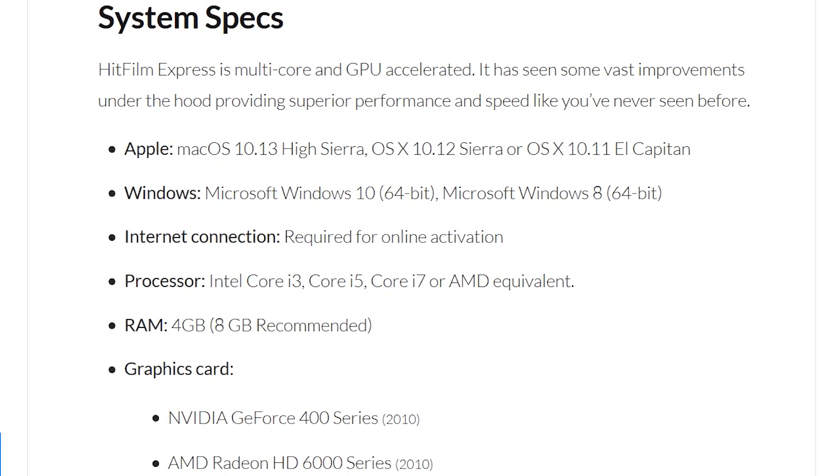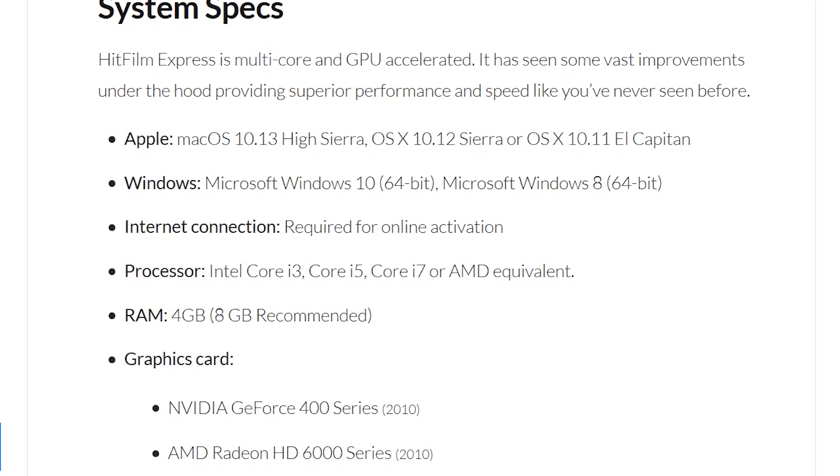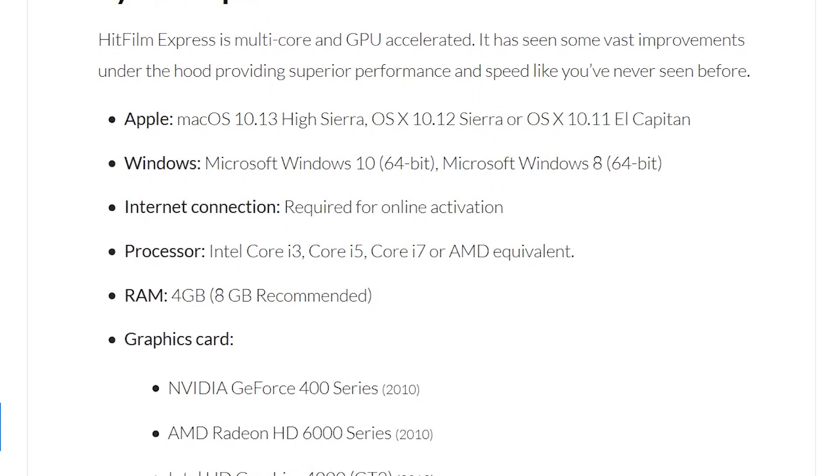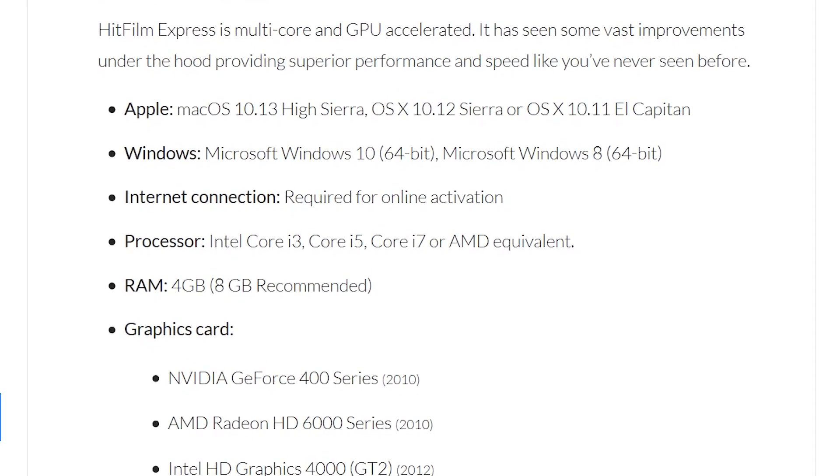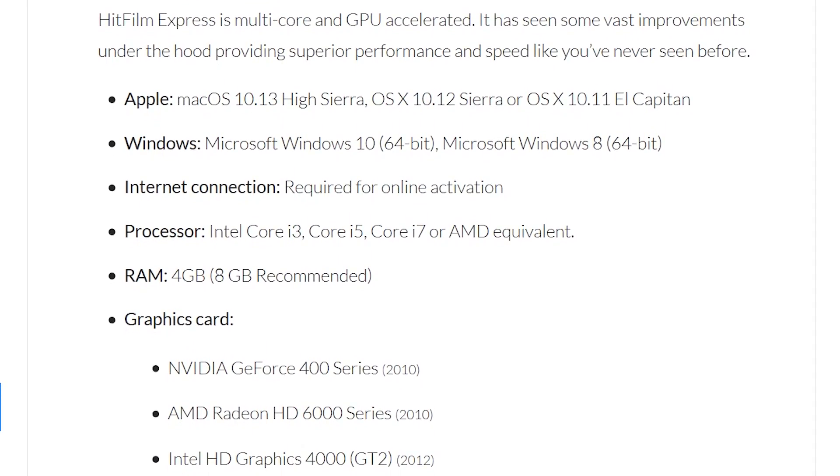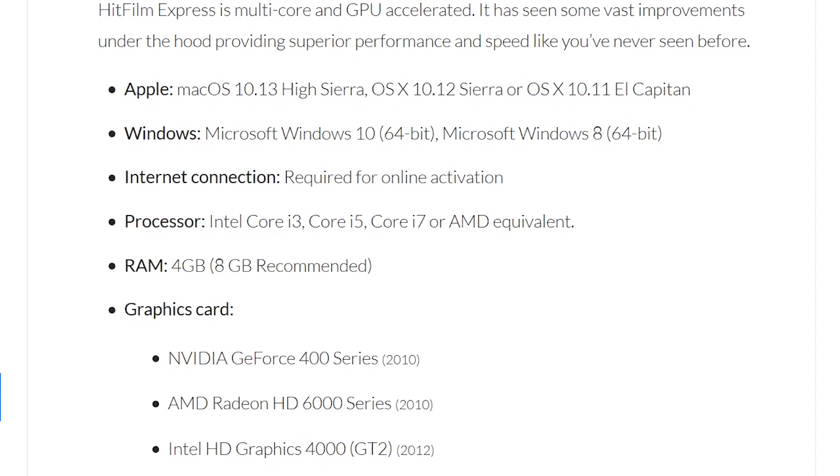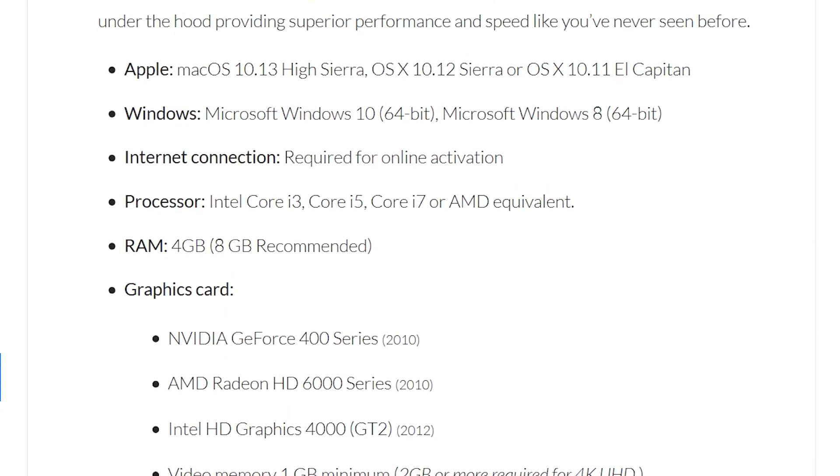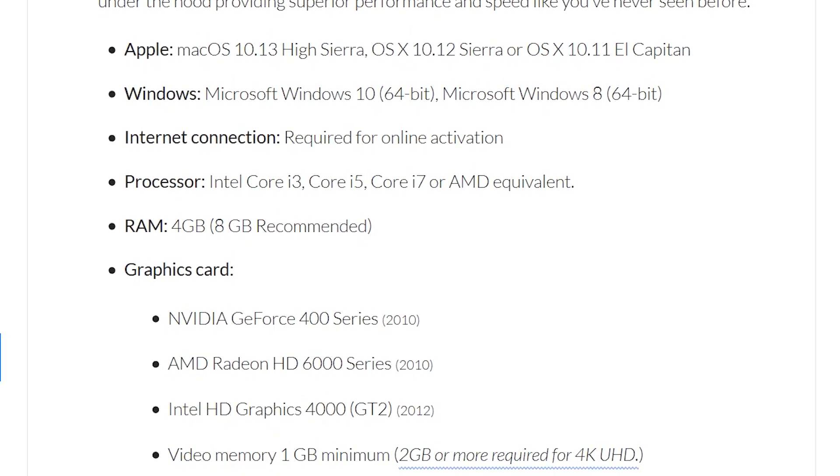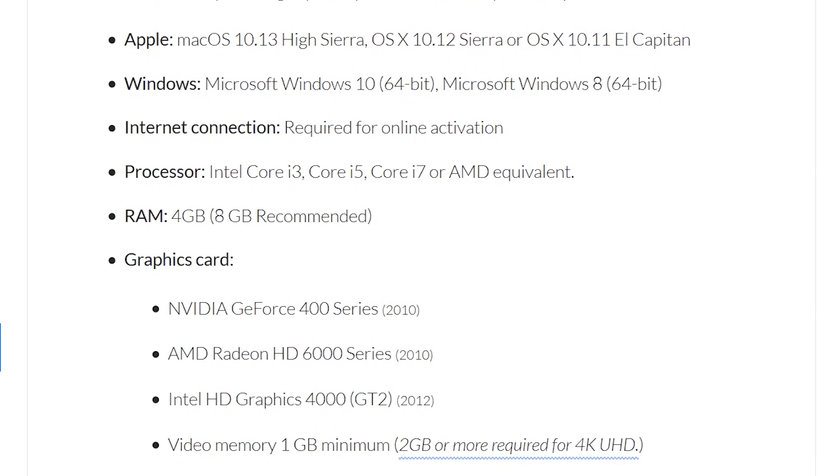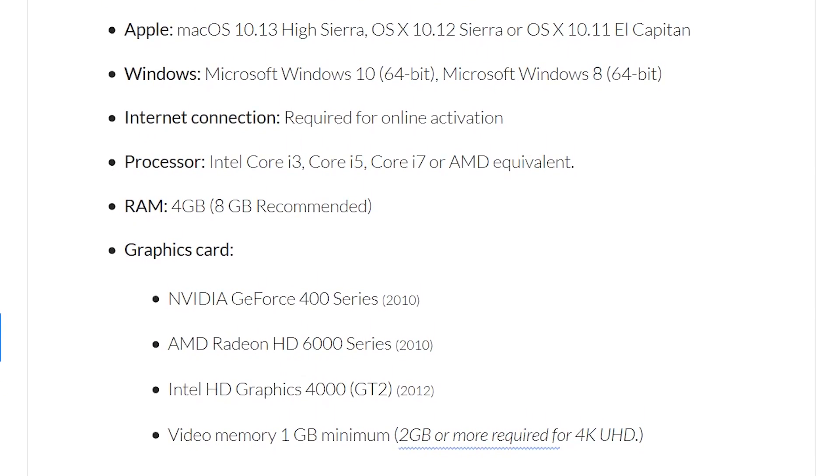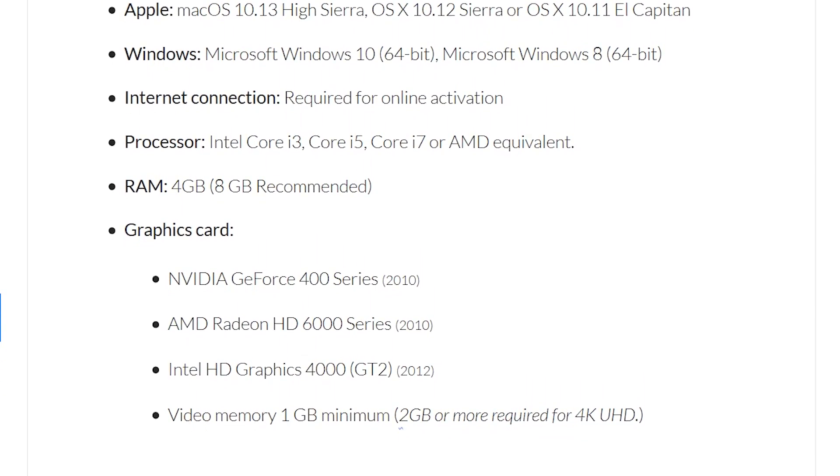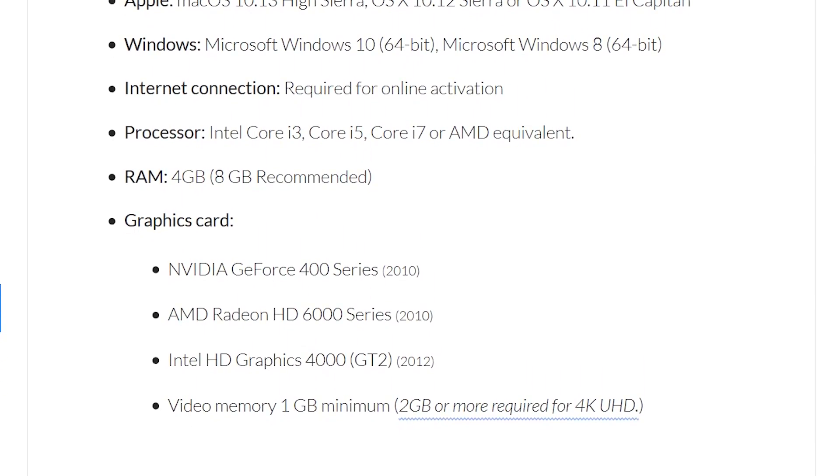Putting aside the cumbersome registration process, it really is a great program. HitFilm Express is available for Windows and Mac. It's more demanding than most free video editors, so make sure that you meet or exceed the system requirements before installing.